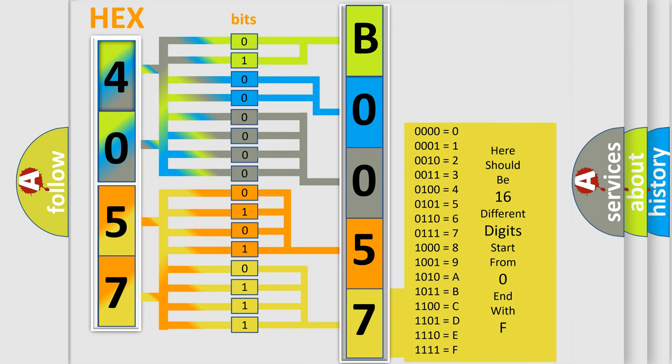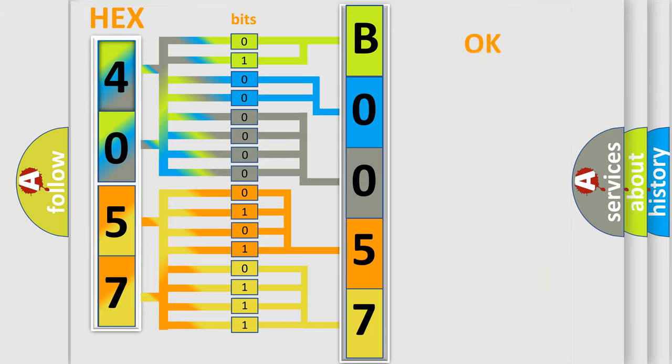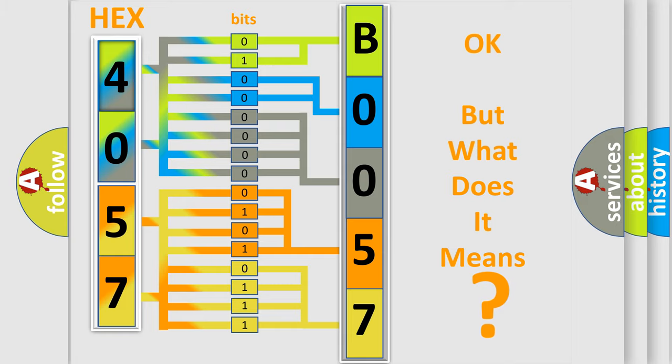We now know how the diagnostic tool translates the received information into a more comprehensible format. The number itself does not make sense to us if we cannot assign information about what it actually expresses. So, what does the diagnostic trouble code B0057 interpret specifically?